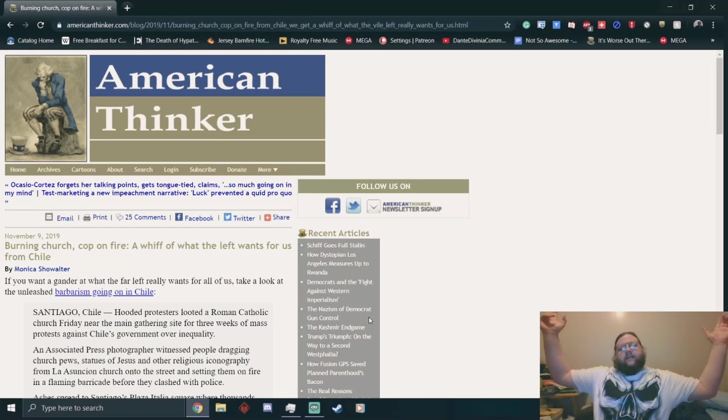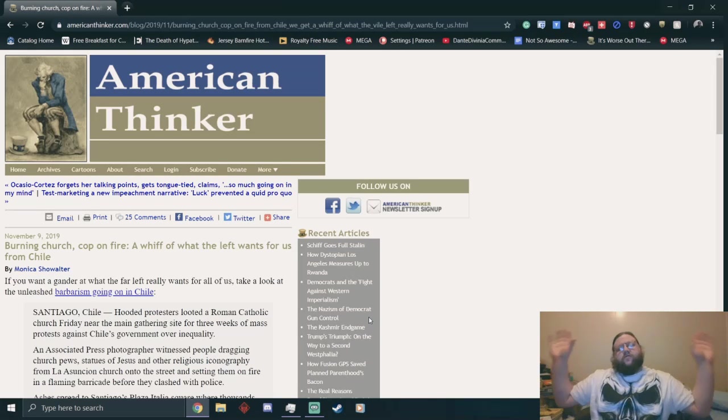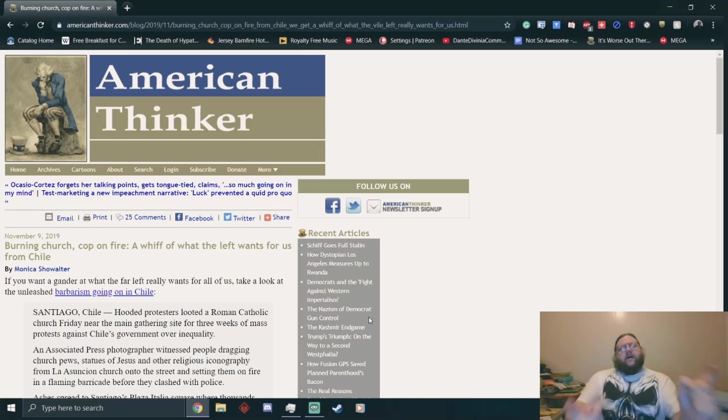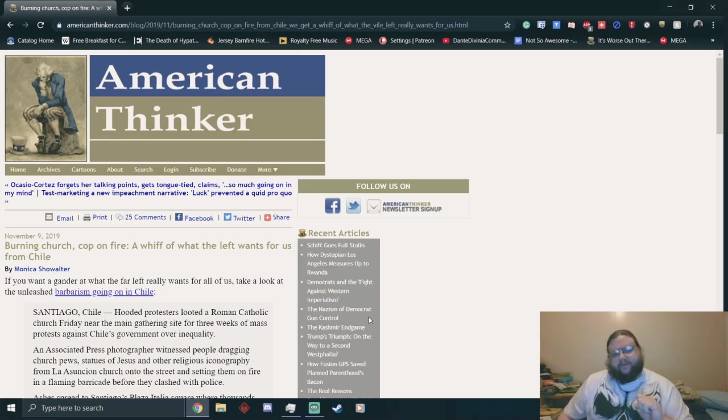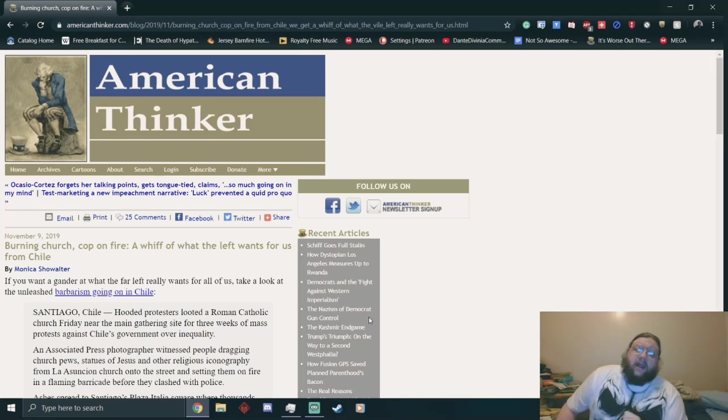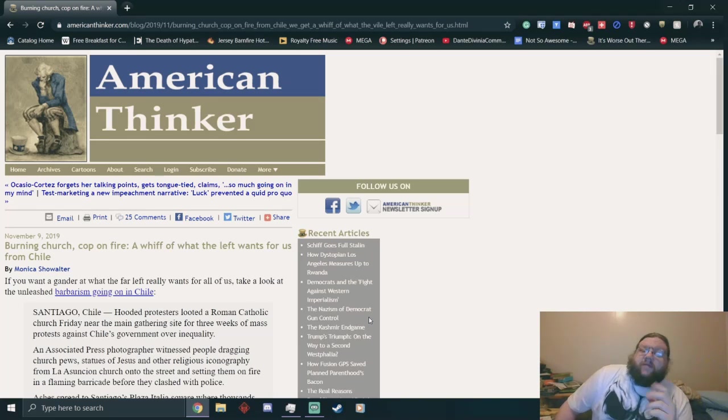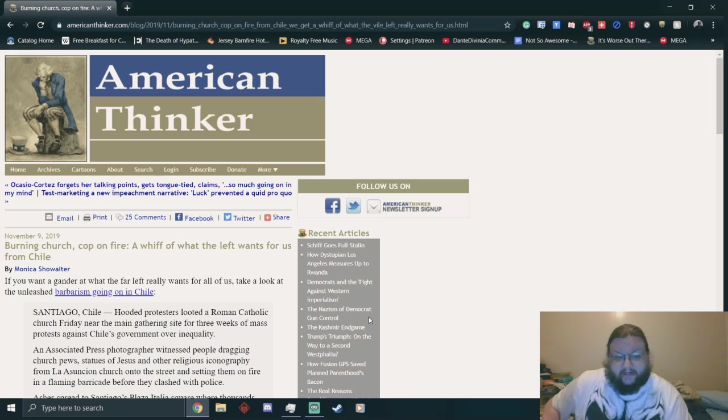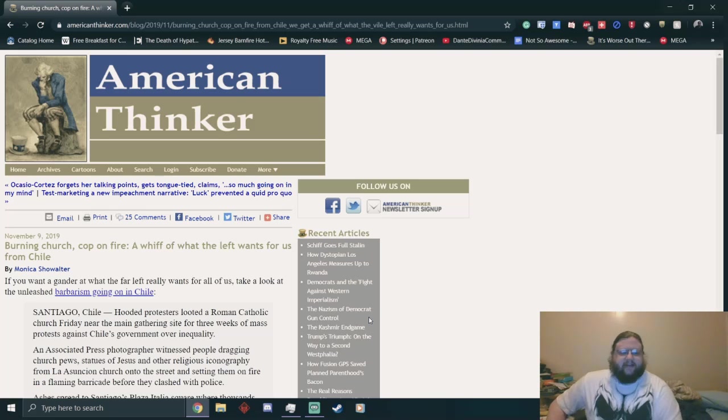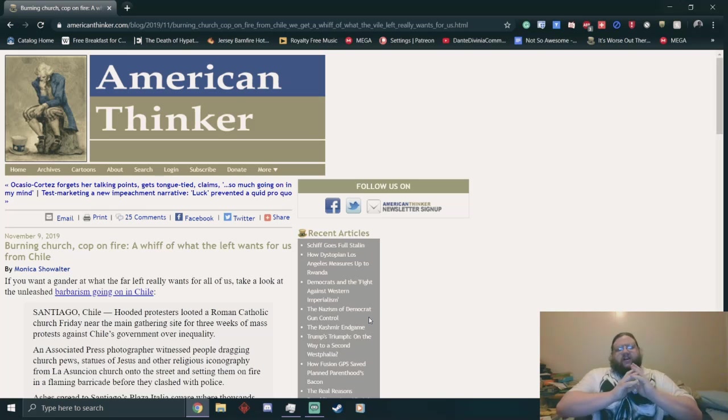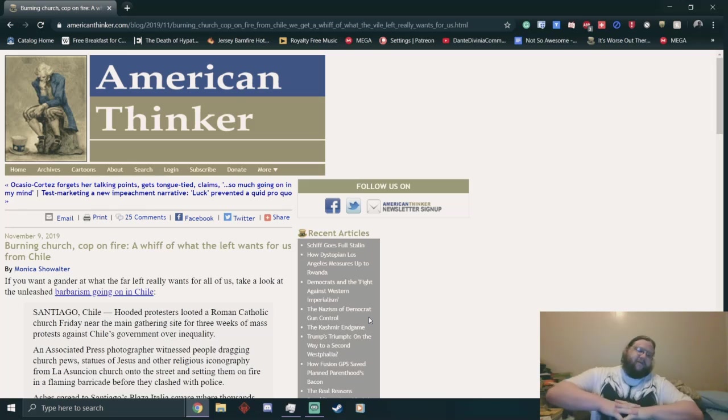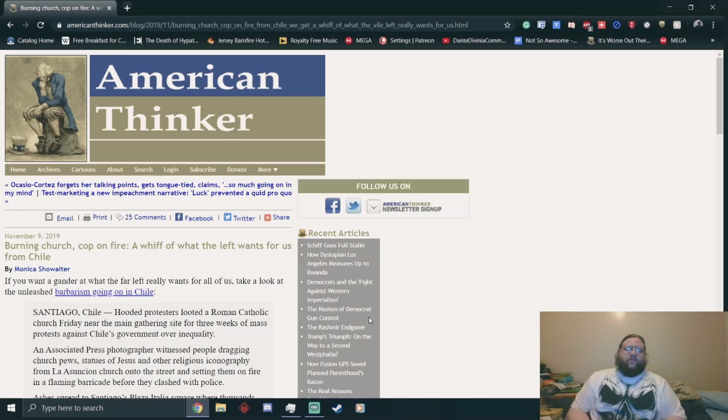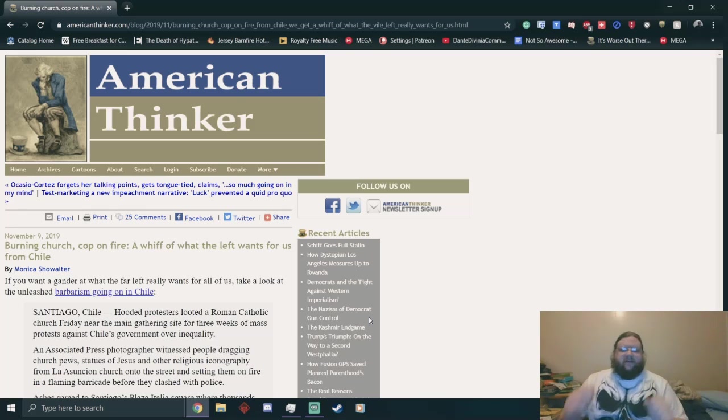Hello there, ladies, gentlemen, and non-binary folk. What's going on? I'm Josh, as you can see. I'm going to be responding to some shit from the American Thinker website. The title of this particular pile of shit is 'Burning Church, Cop on Fire, A Whiff of What the Left Wants for Us from Chile.'